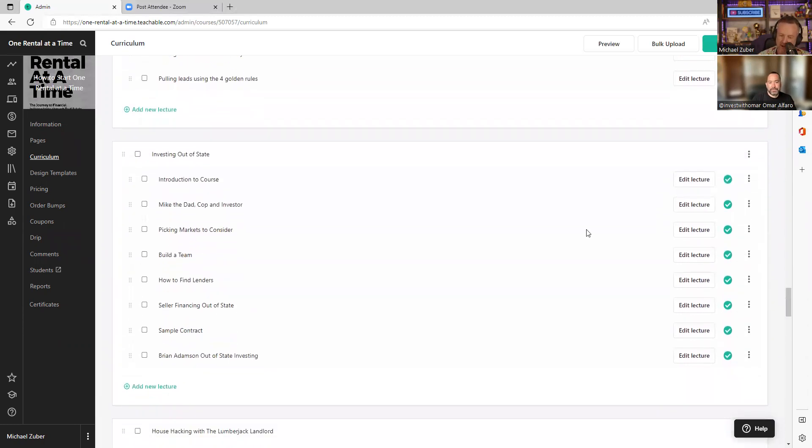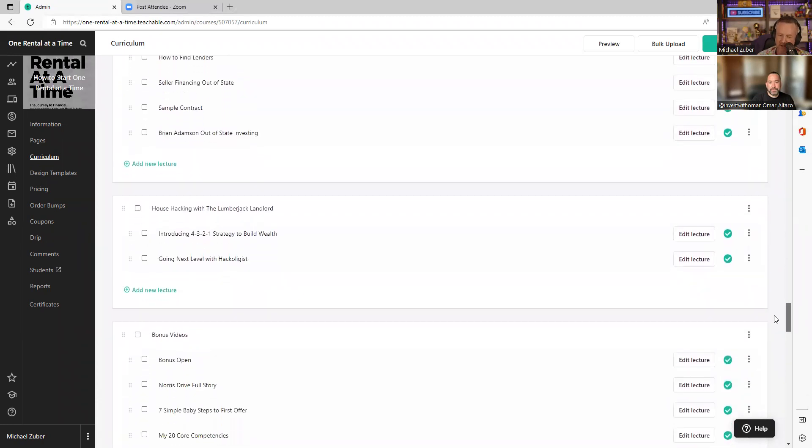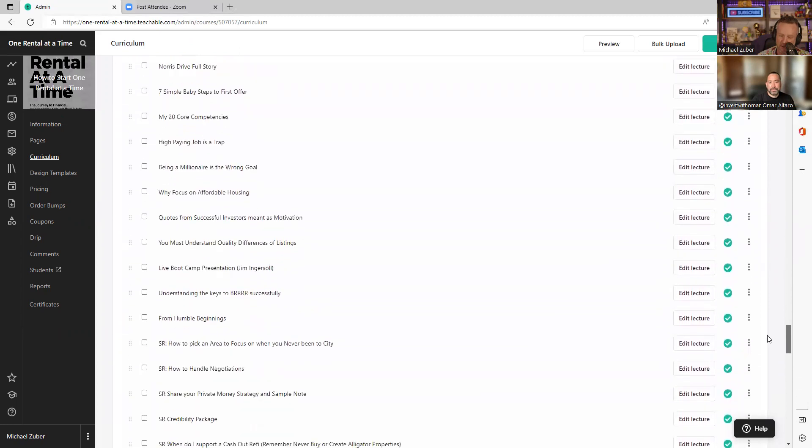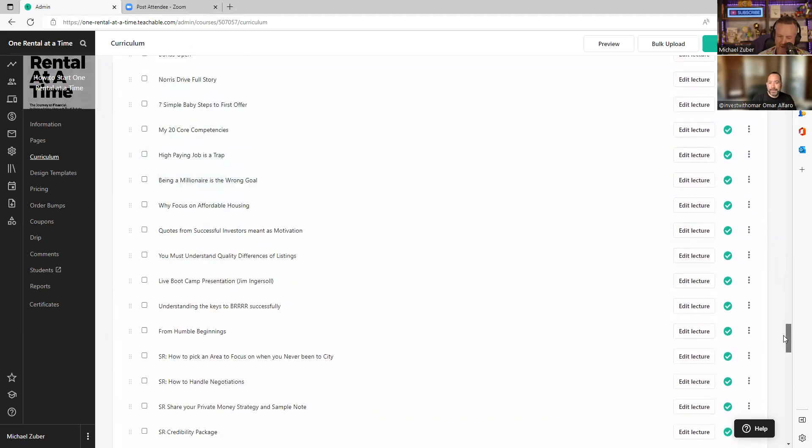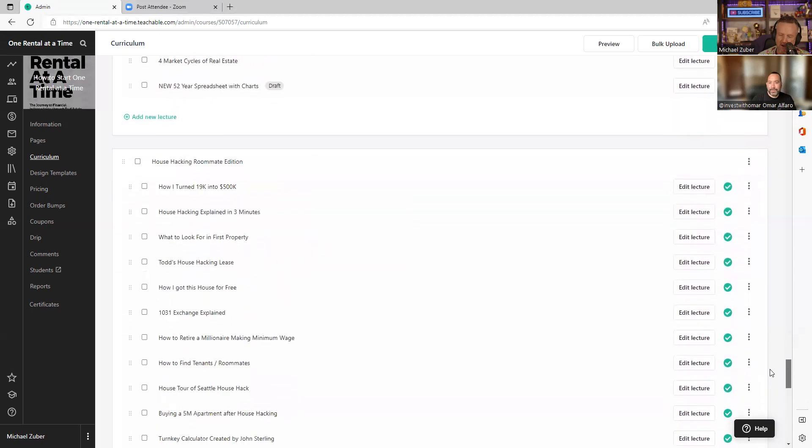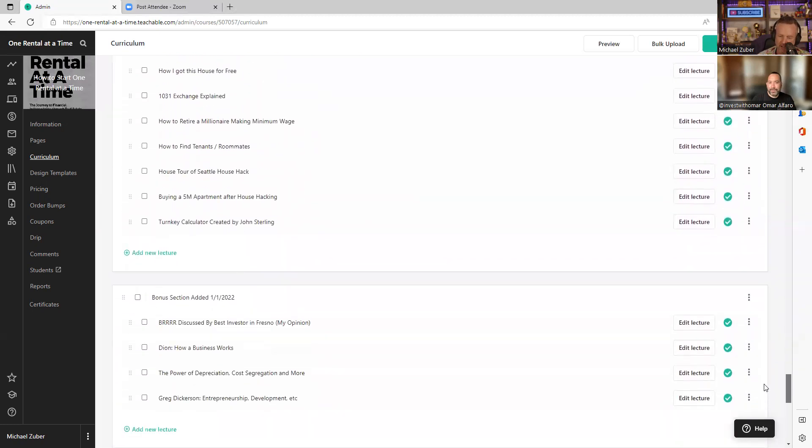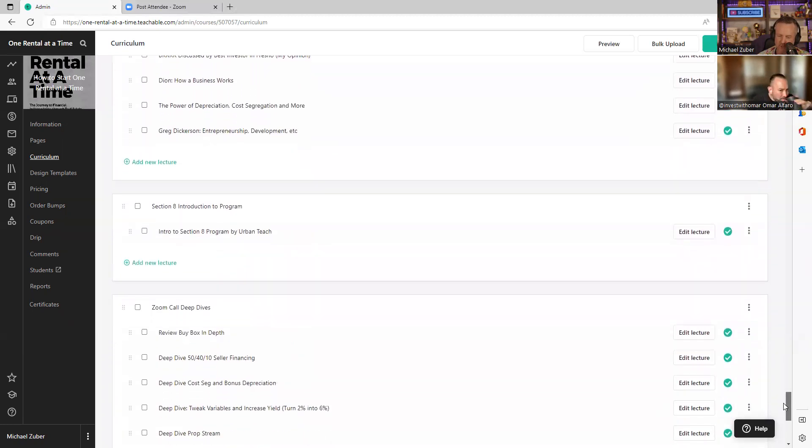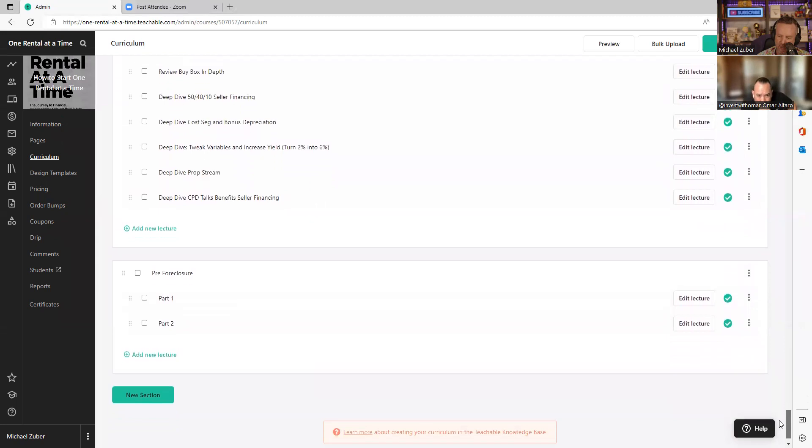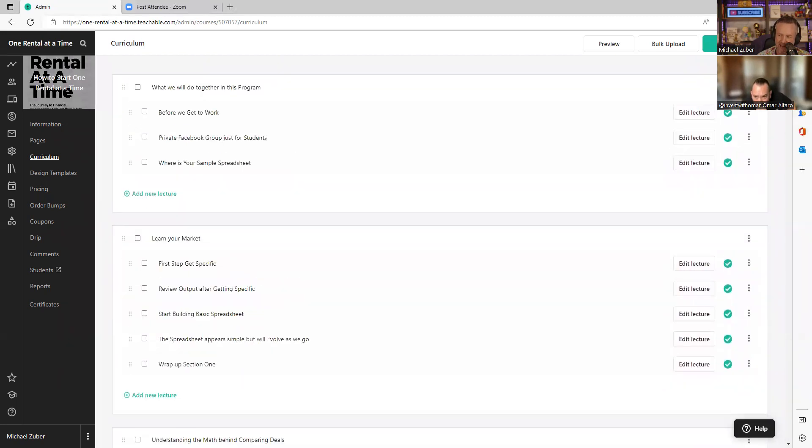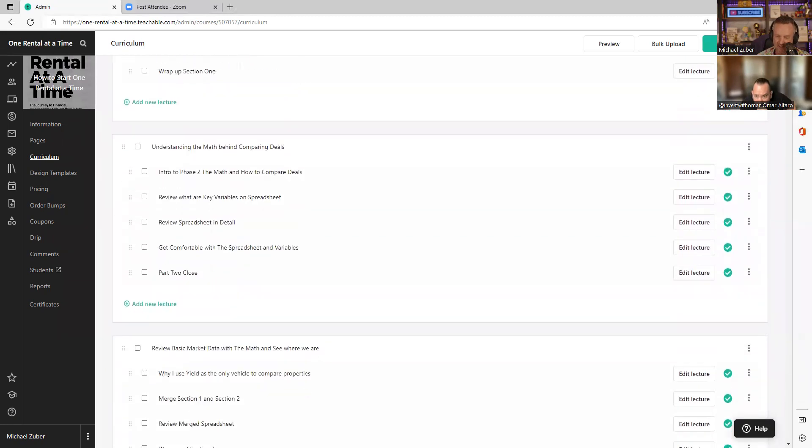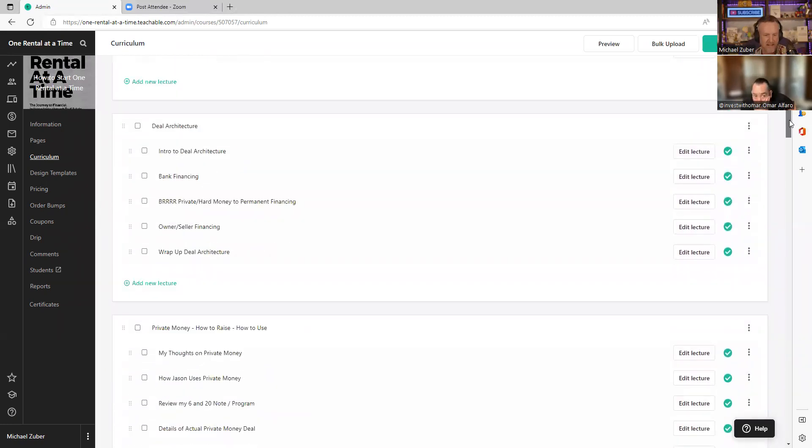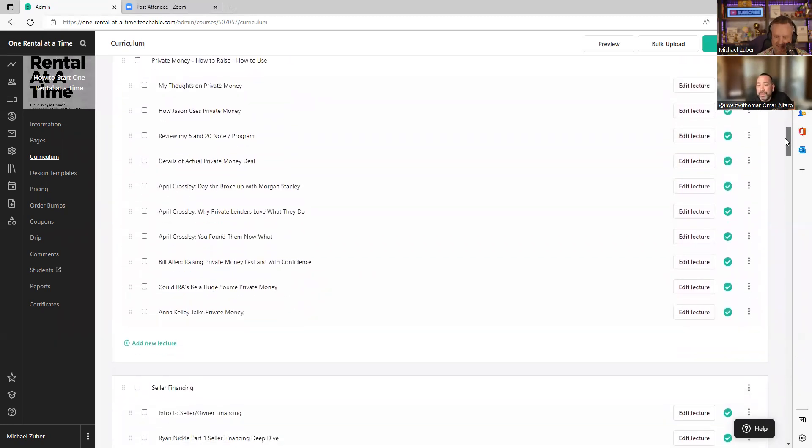Then out of state stuff. I've never done it, but you can do it well. Out of state investing. Then we have house hacking. Then we have all the bonus videos. You want to hear the Norris Drive story? Great. Here's the full story right here. There's just hours and hours and hours. More house hacking, roommate edition. Then we have bonus sections around BRRRR and Dion, Greg Dickerson. Then we have Section 8. Then we have Zoom deep dives and just on and on. Pre-foreclosures and on. We keep adding this. I haven't actually gone through this until today when you asked. It's crazy Michael, how much stuff you got in here man.